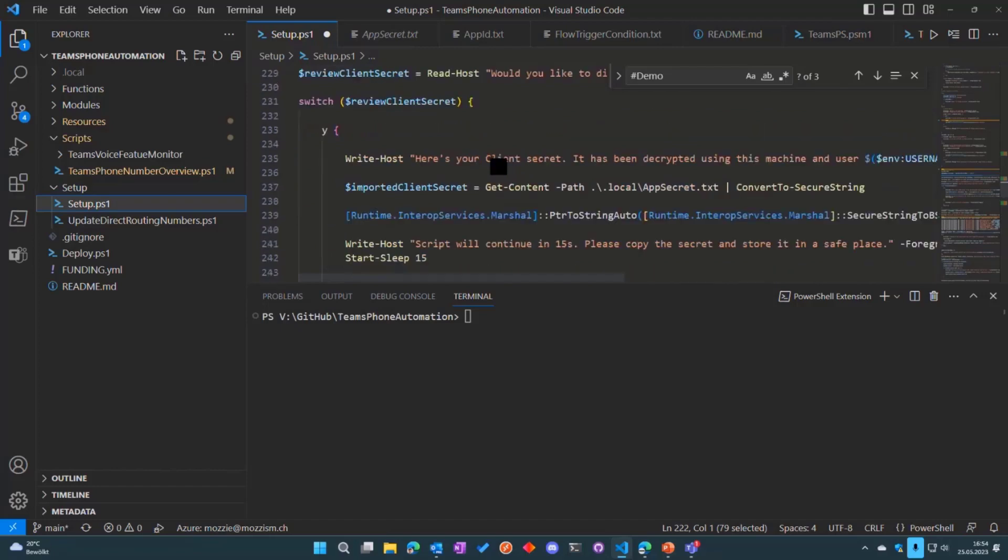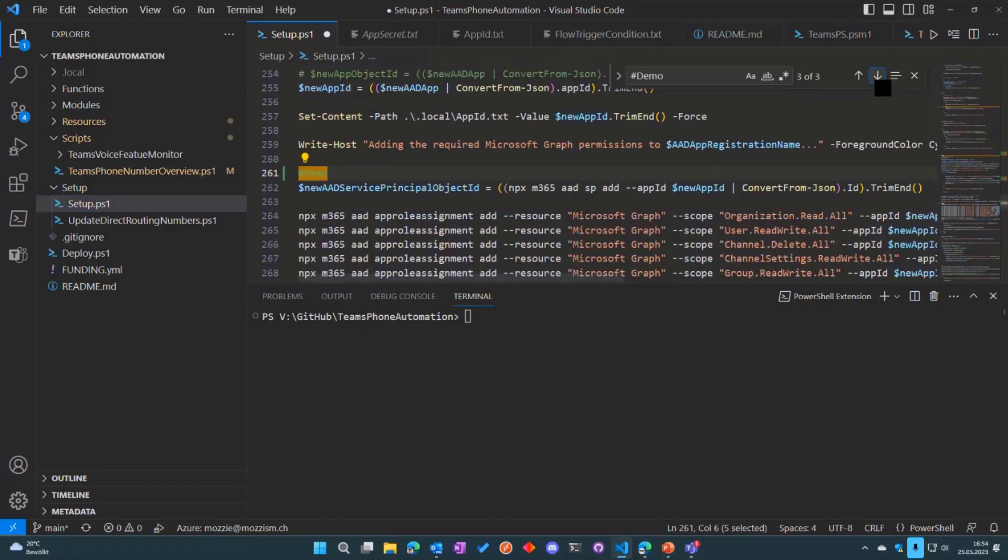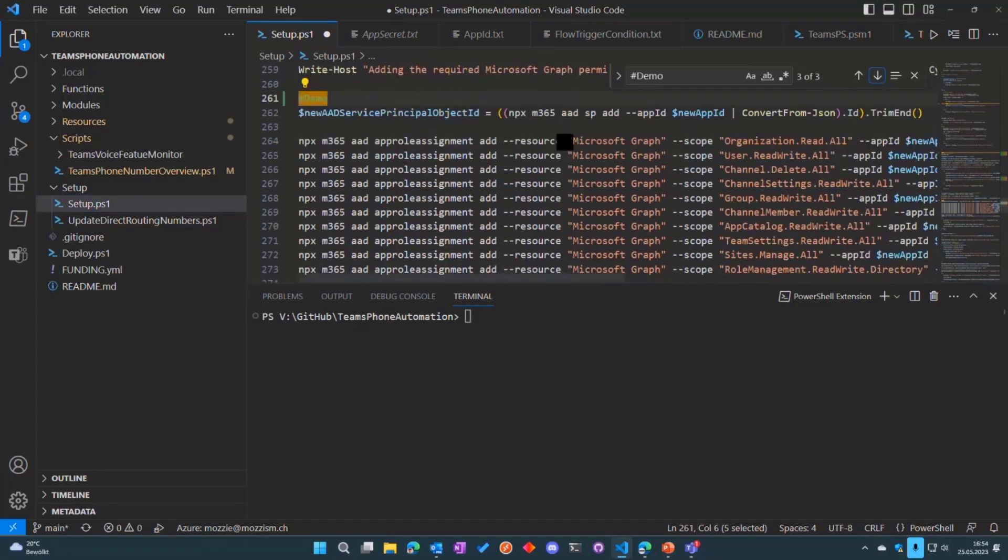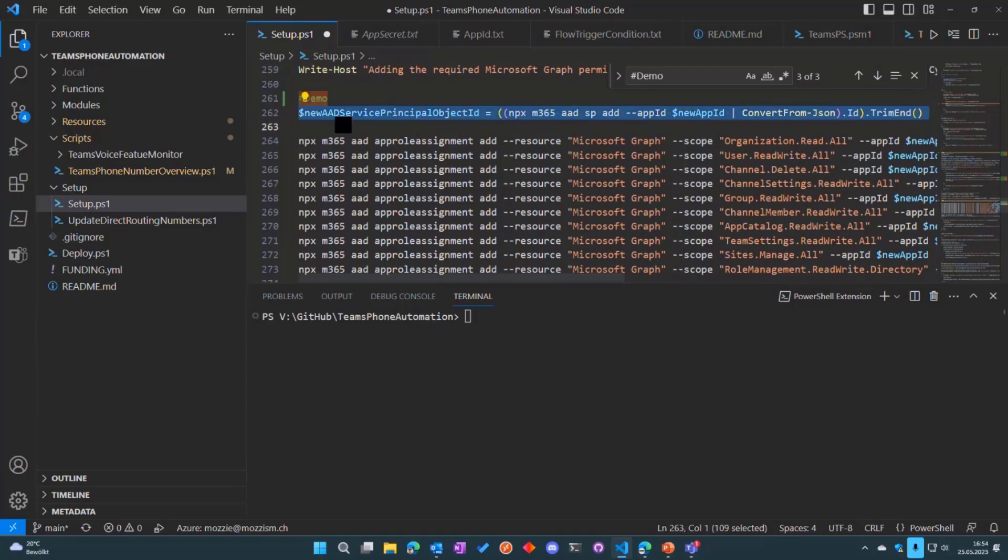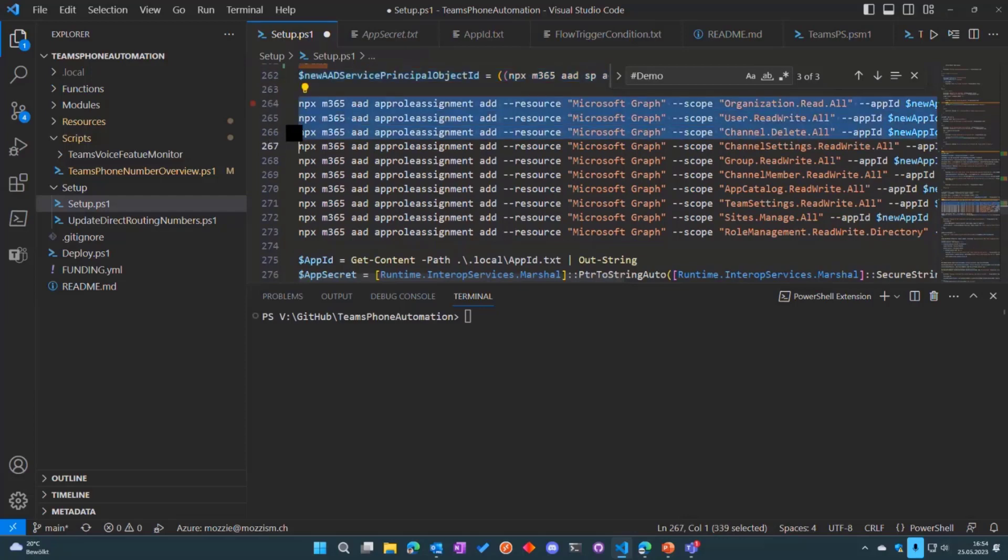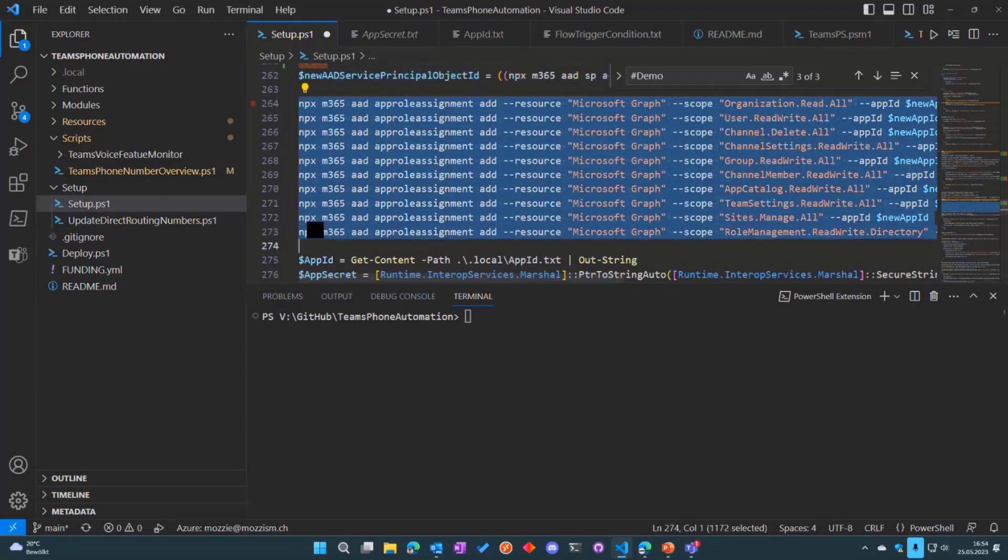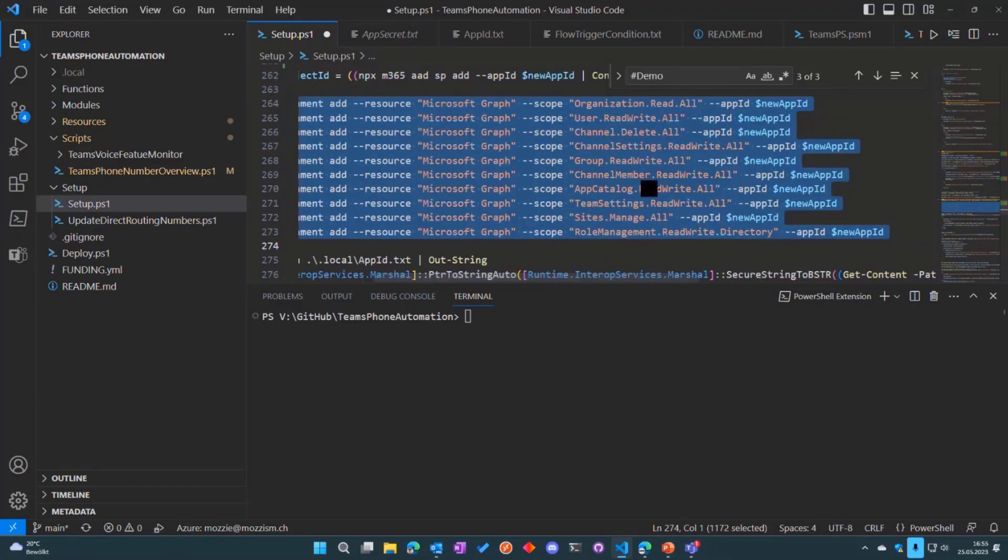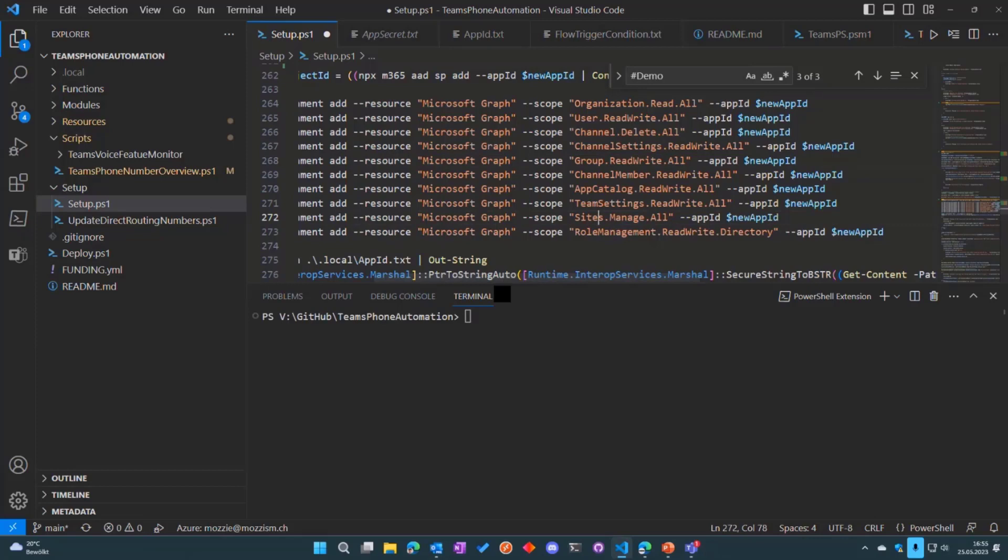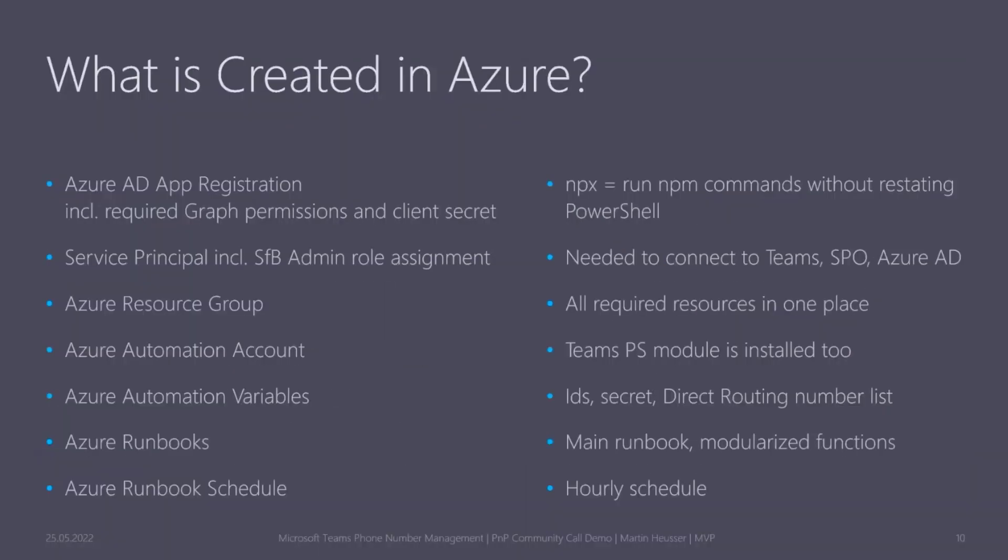Here we can see that we also add a service principal for the app registration and that all the required Graph permissions are added—just a couple of things to manage Teams as well as Sites.Manage.All, for example, to be able to manage the SharePoint sites with Microsoft Graph. Let's go back to the presentation very quickly.